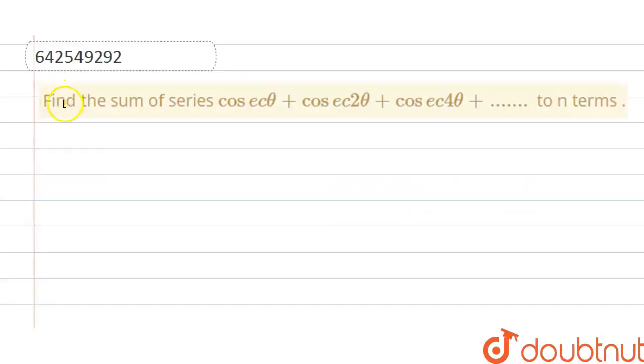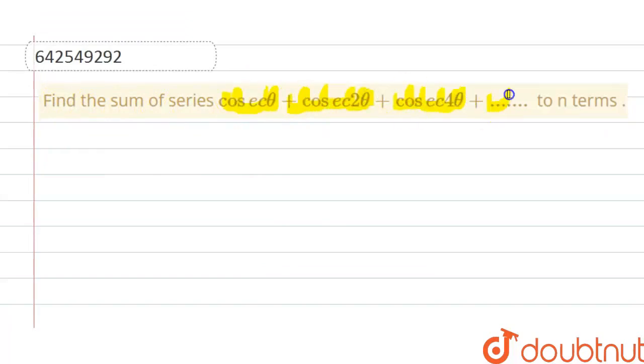The question is: find the sum of the series cosec θ + cosec 2θ + cosec 4θ, up to n terms.